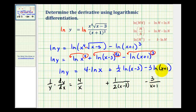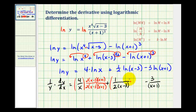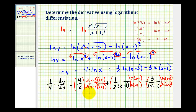The next step is to add these fractions on the right side, so we have to obtain a common denominator, which will be two x times x minus three times x plus one. We need to multiply the first fraction by two, x minus three, and x plus one on both the top and bottom; multiply the second fraction's top and bottom by x times x plus one; and multiply the third fraction by two x and x minus three on both the top and bottom. Notice how all the denominators are now the same, so we can combine the numerators.